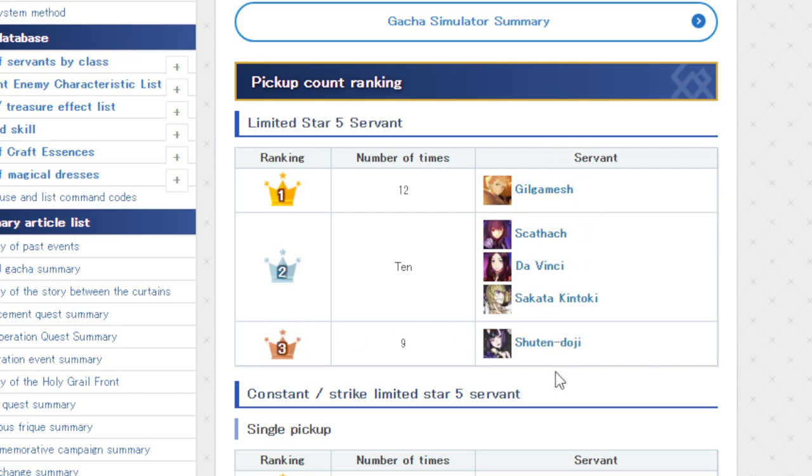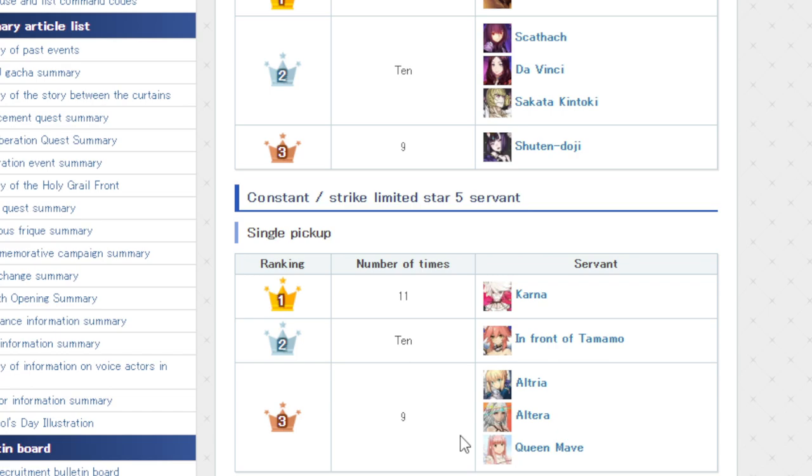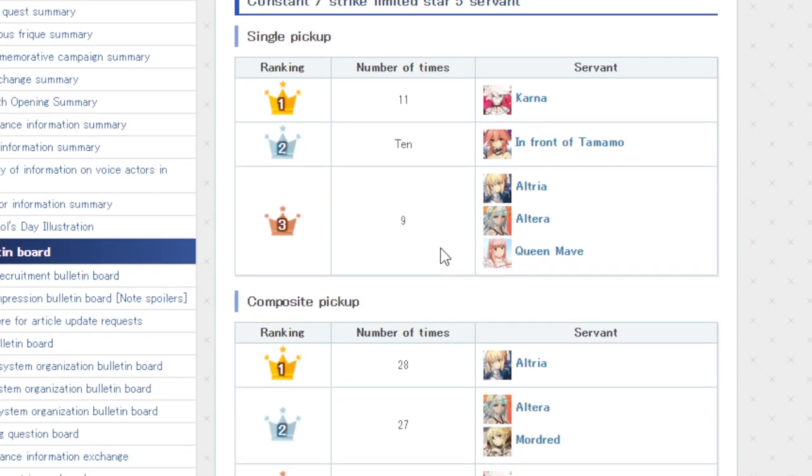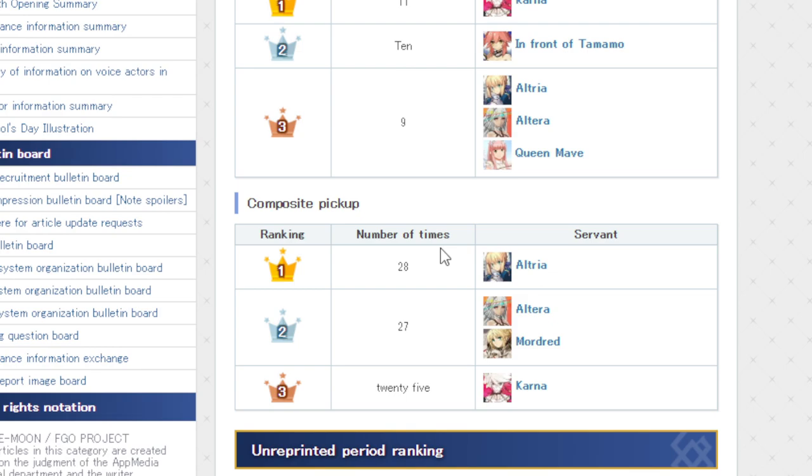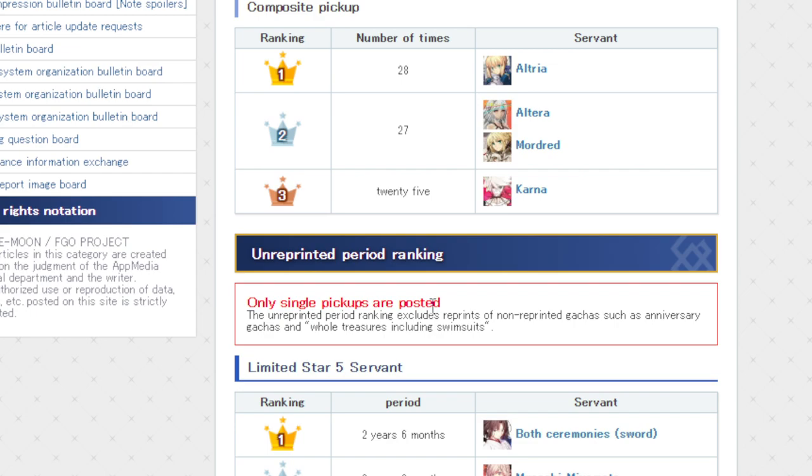So if you're a fan of any of these characters, guaranteed they will come back at some point. Just wait. And then for units that are always in the banner, Karna gets the most reruns, Tamamo, followed by Saber, Altera, and Maeve. I did not think she really has 9 tied with Saber and Altera. And then for composites, those are the ones where it just features a bunch of units but doesn't actually put them on rate up of any kind. Saber's at number 1 with 28, followed by Moe and Altera, and then Karna at 25.